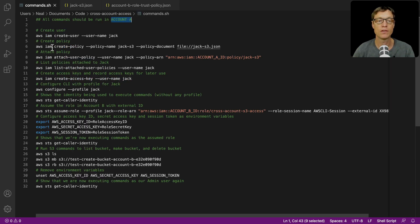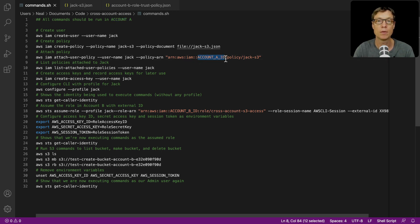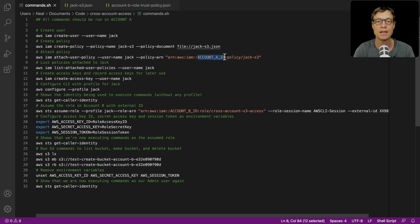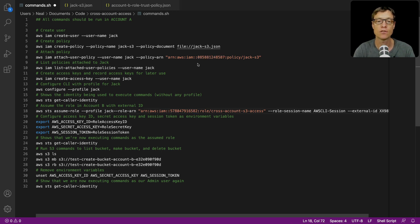We need commands.sh first. What you'll need to do ahead of time is go and find your account numbers for account A and account B, and replace 'account A ID' and 'account B ID' in the file with the actual account IDs. I've just gone ahead and done that, so I've got my account IDs ready and we can go over to a console and start running these commands.